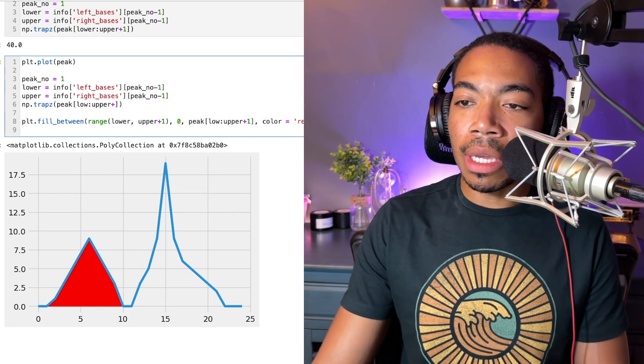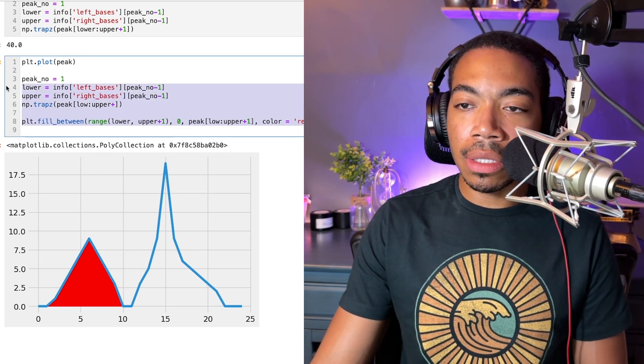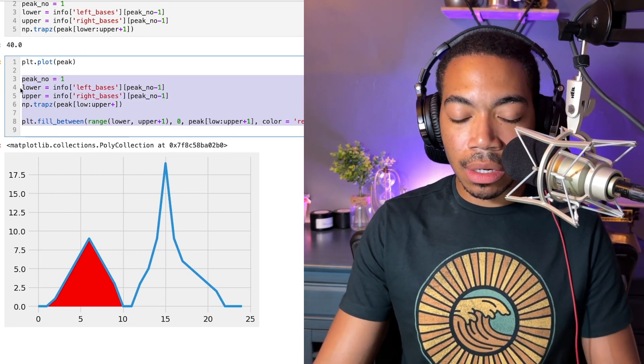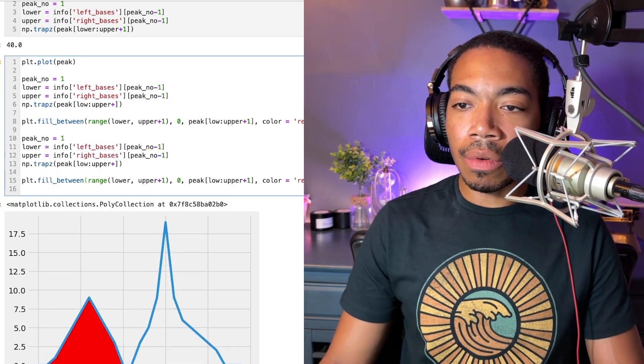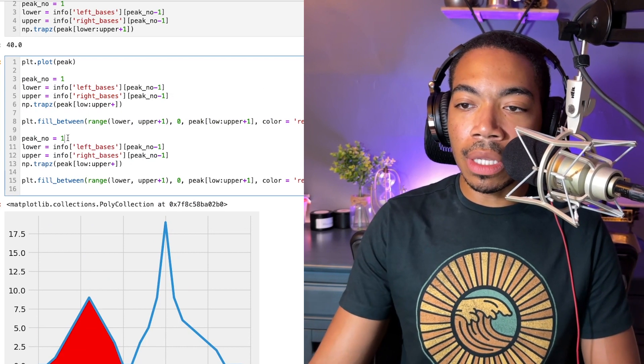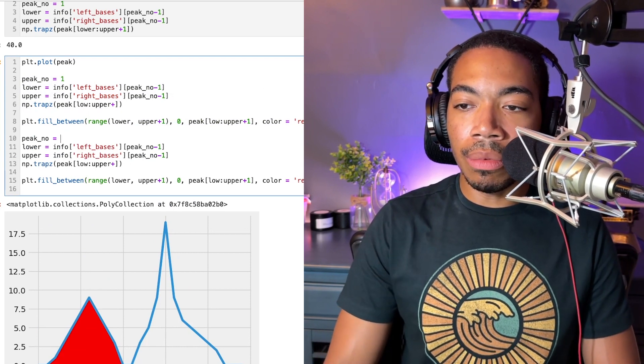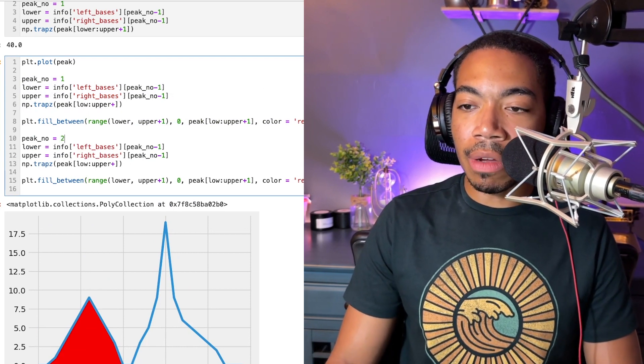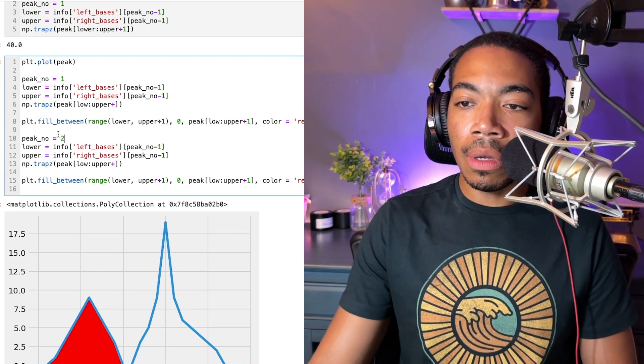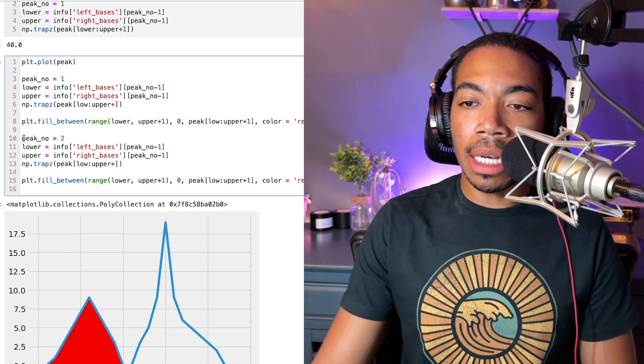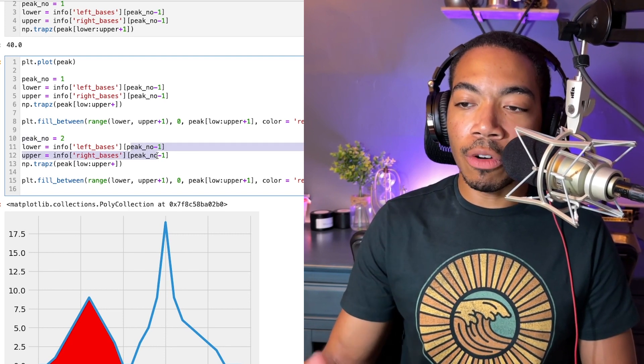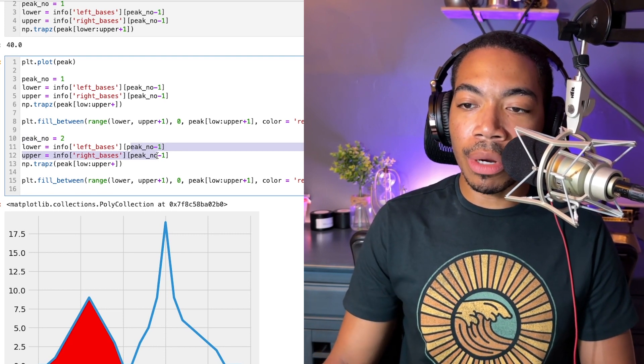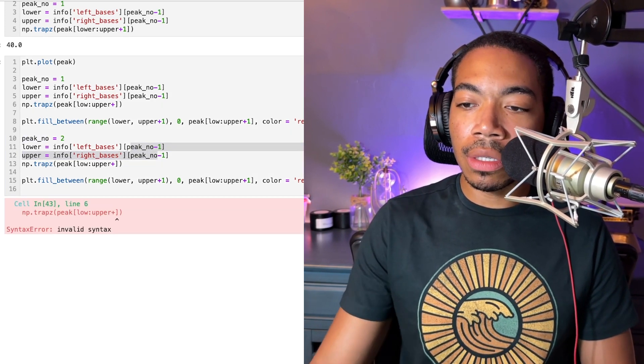Now let me copy this here. And right below, let's do the same thing, but for peak two. And by updating this variable, we will automatically perform all the proper calculations.